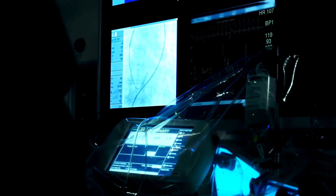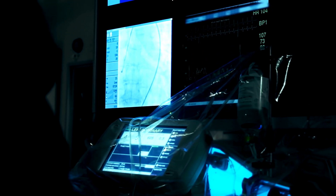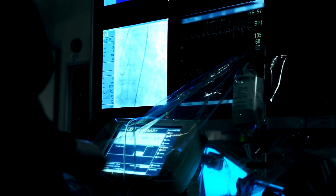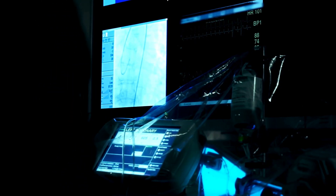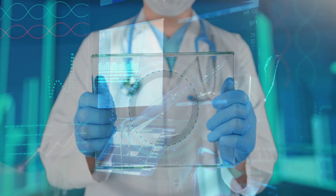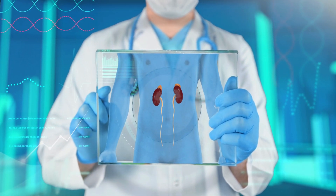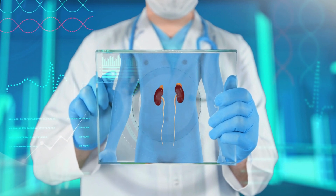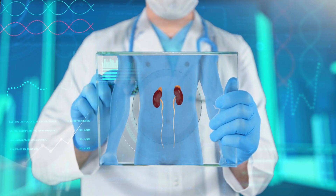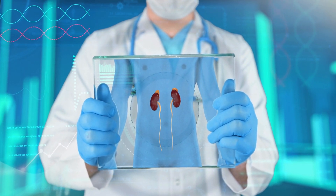And there you have it — a brief overview of the types of heart stents and what to expect. If you or someone you know is facing the prospect of a heart stent procedure, it's crucial to consult with healthcare professionals for personalized guidance. If you found this information helpful, give it a thumbs up, share it with those who might benefit, and subscribe for more insightful content. As always, stay informed, and we'll catch you in the next one.